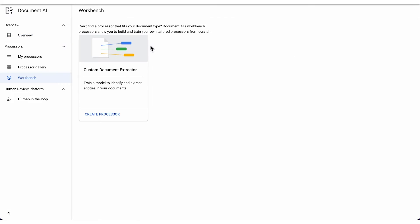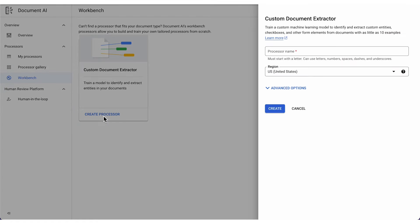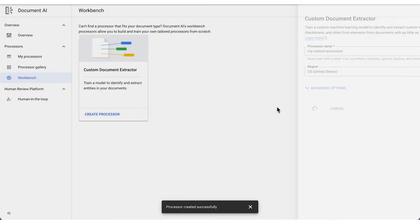First, you create a new processor. This works the same as any other processor you'd want to use. Select custom document extractor to create a brand new processor, or select a specialized processor type to use up-training.